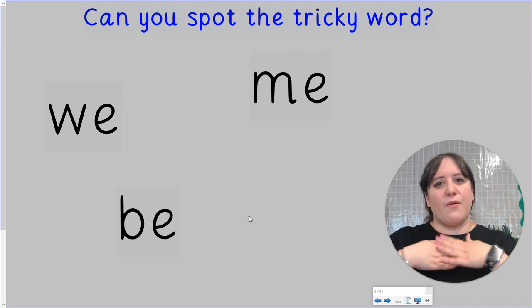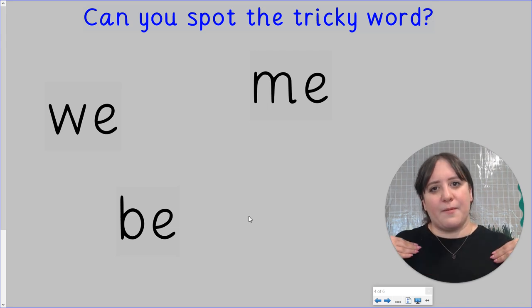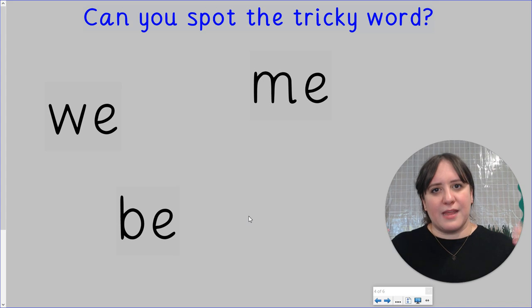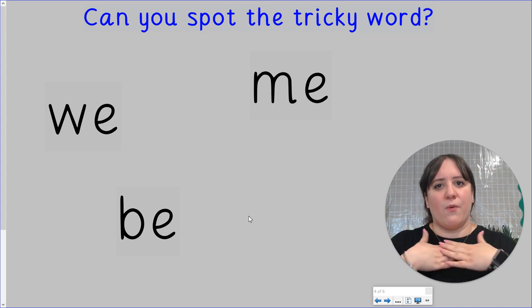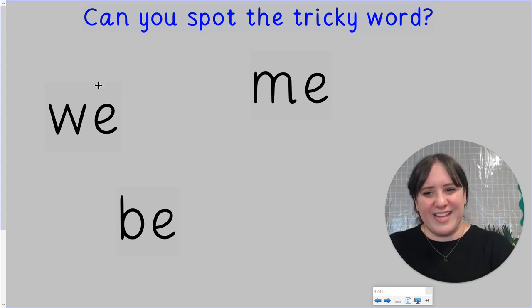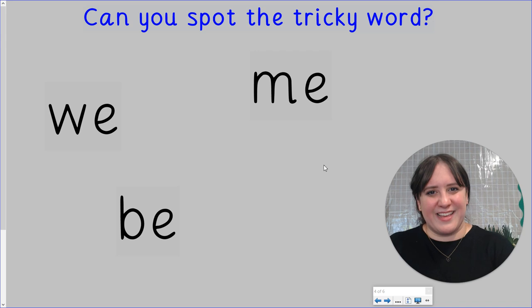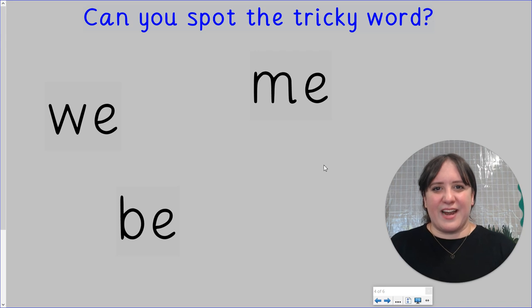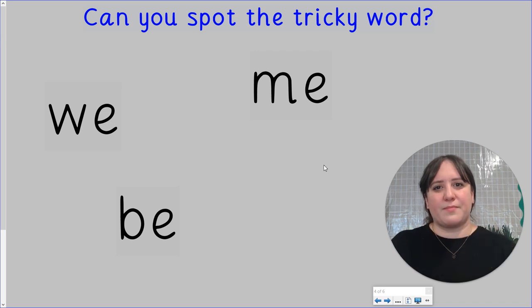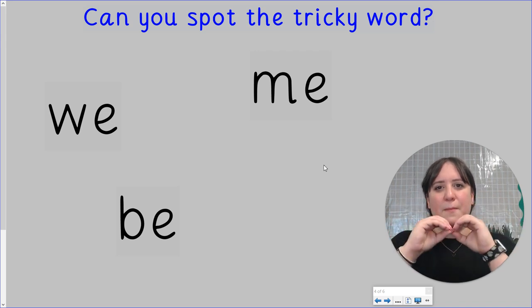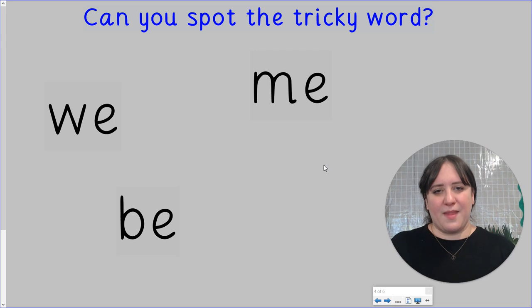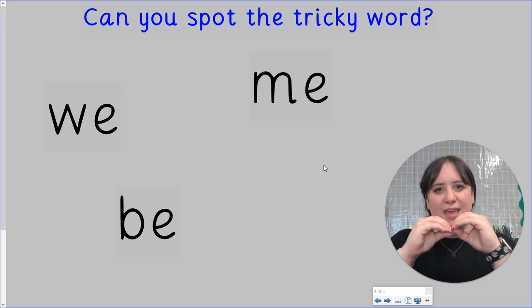Next we have we. We. We. There it is. And finally, be. Be. Be.